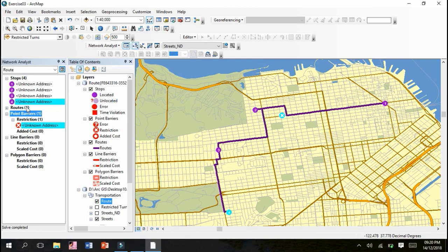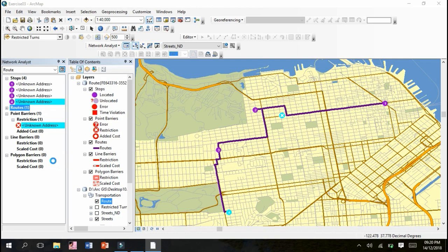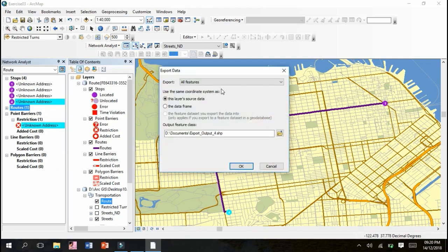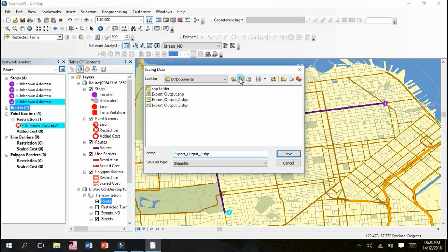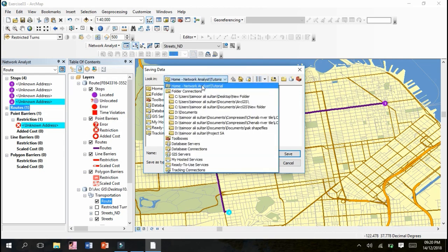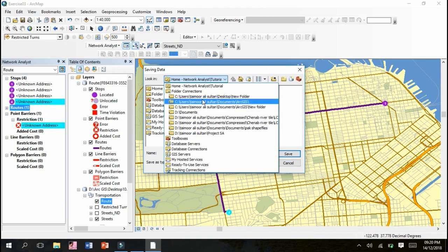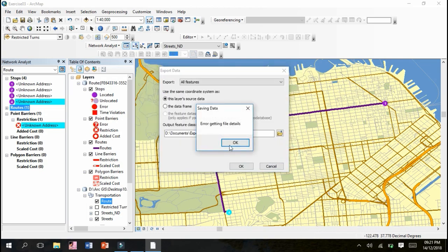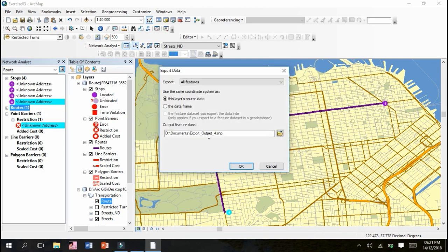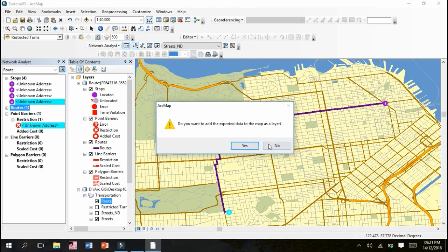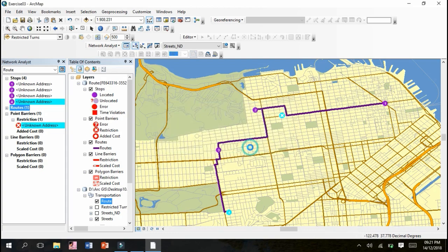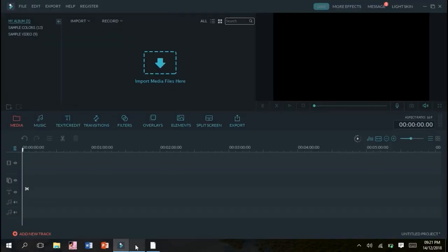So now this is route, we have to right click, export data. We have to click all features. I'll change the location according to my convenience. Let's get started by saving. I will just save it on Desktop so that shape file export output 4 will be created here in D Documents. Do you want to add the exported to the map as layer? Yes. So it has been saved. That's all, our exercise has been finished. Thank you very much.